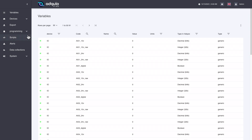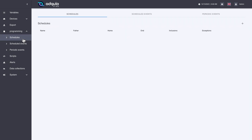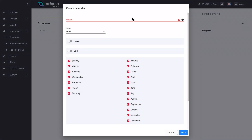To see the calendars, we will go to the programming menu option, Calendars. We are going to create a new calendar — we don't have any at the moment. To do this, we will click the plus button. To create a calendar, we must give it a name, and of course, it must be a name that does not already exist.